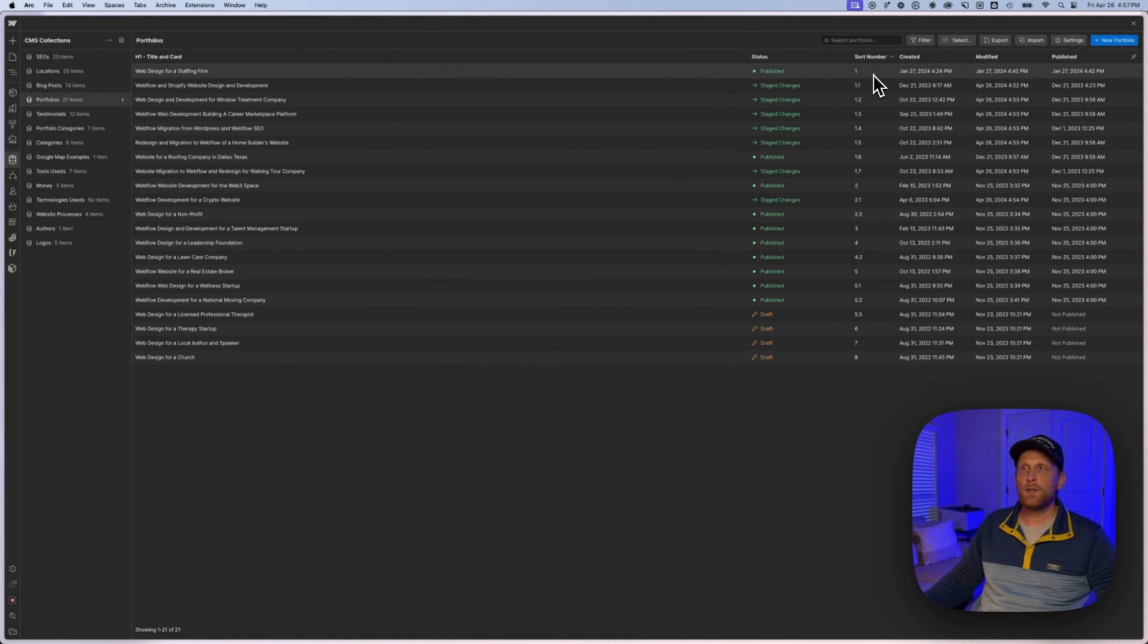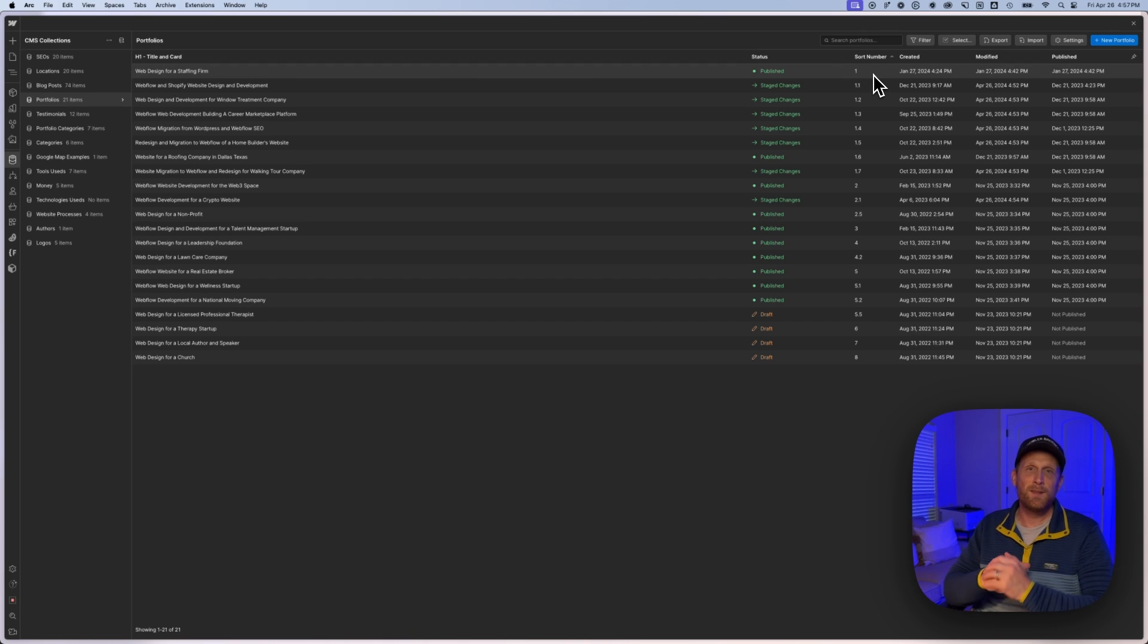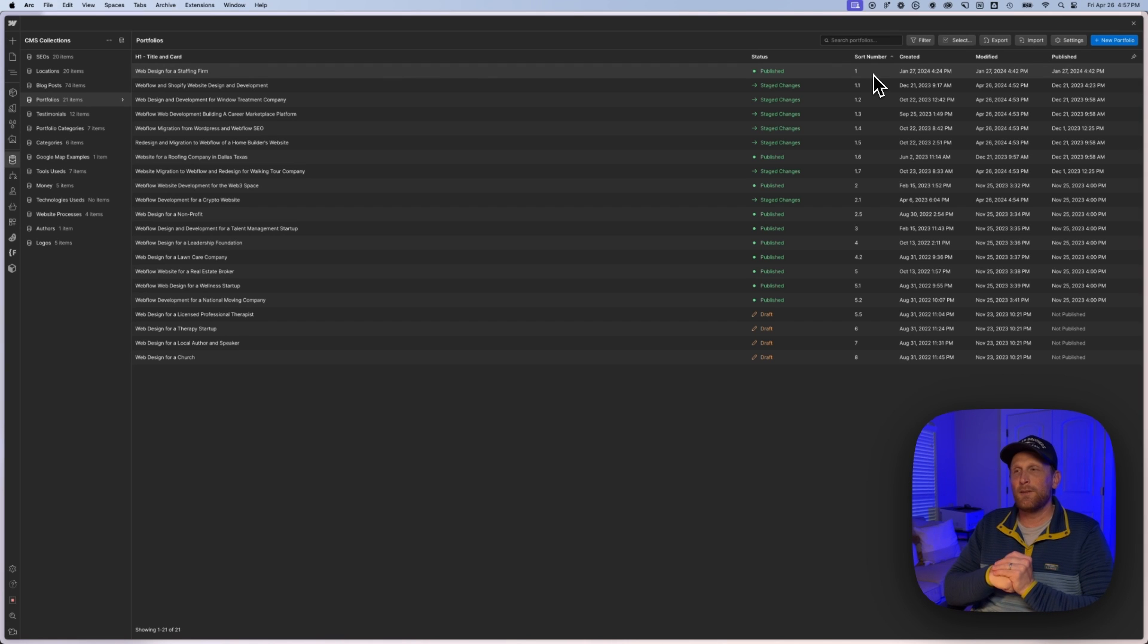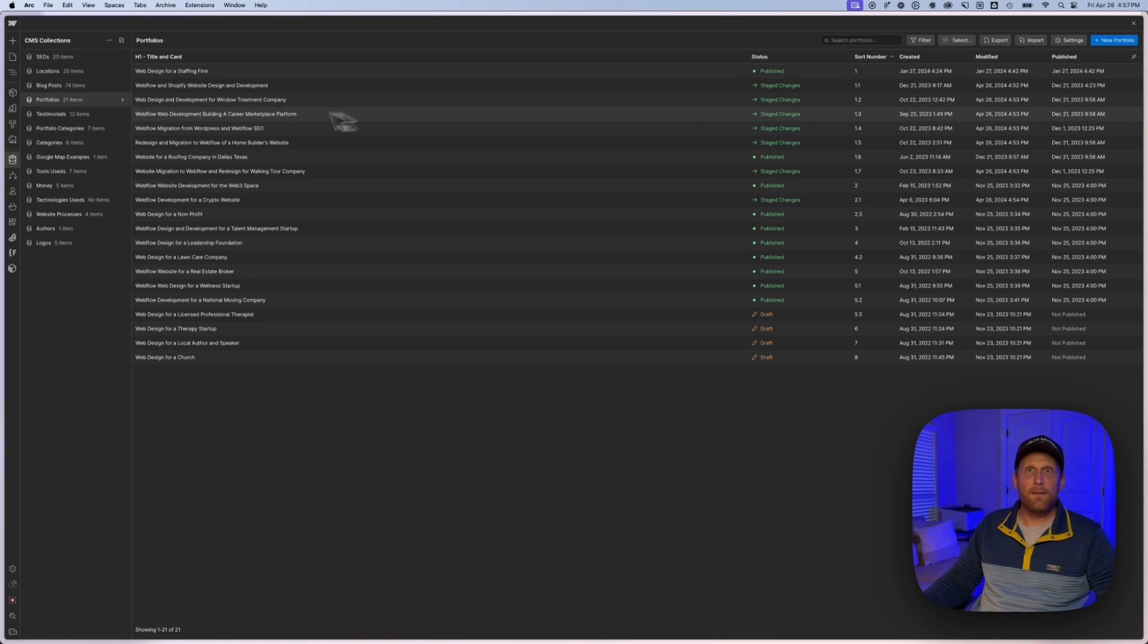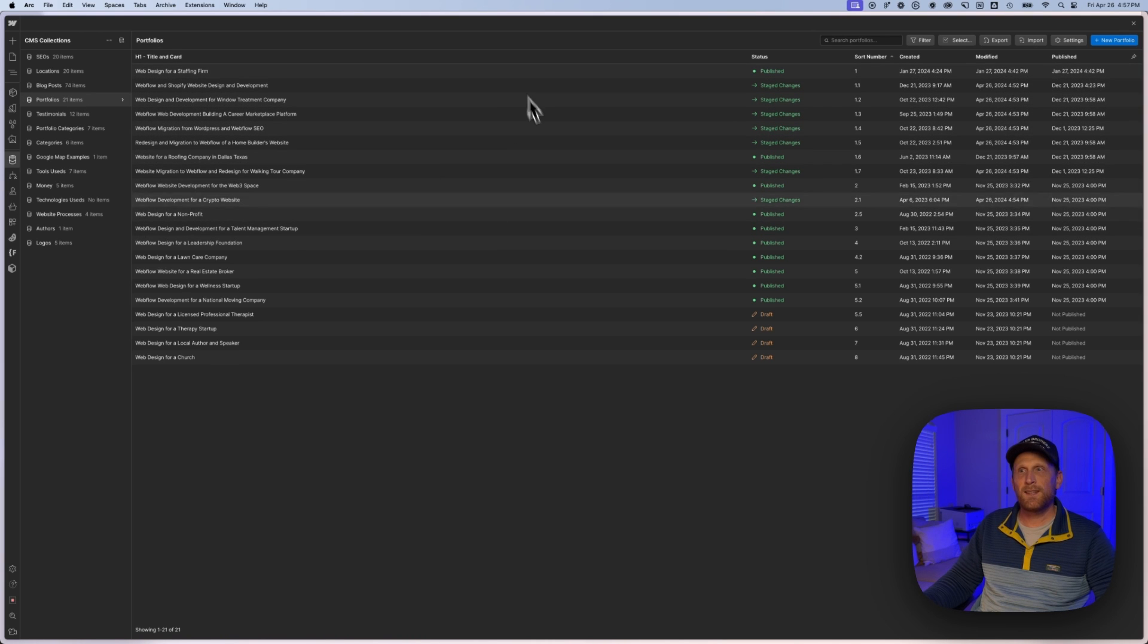And what that allows you to do is say you originally set up this collection and you know that, hey, I've got how many items do I have in this? 21 items. And so I set this collection up.